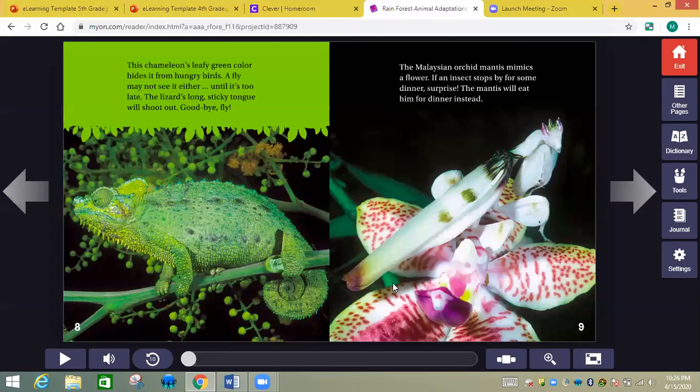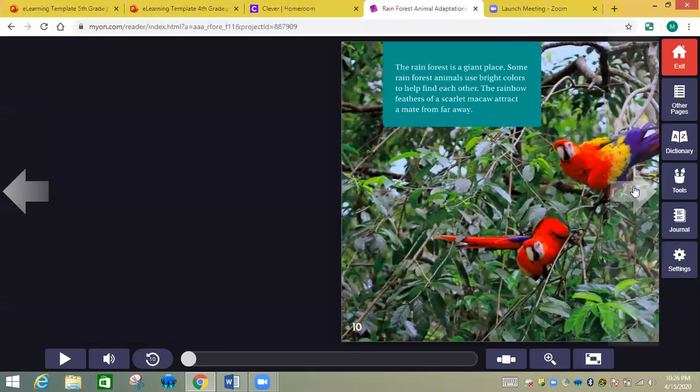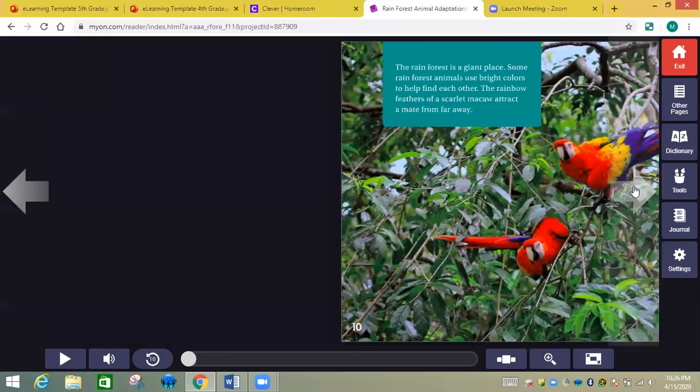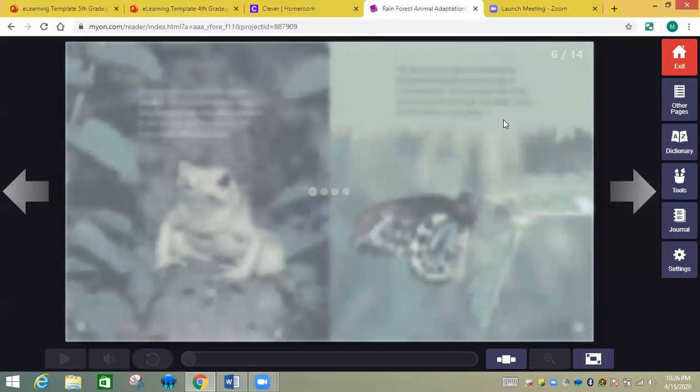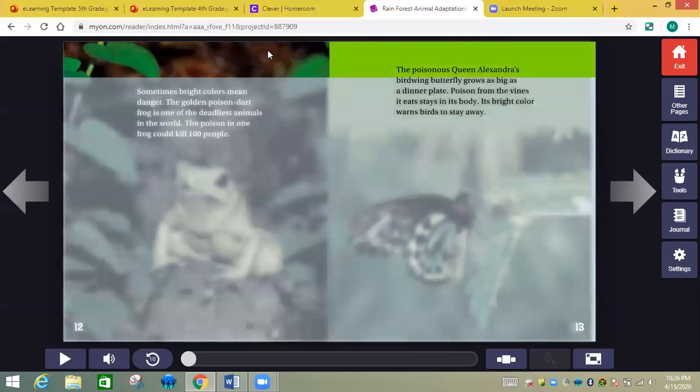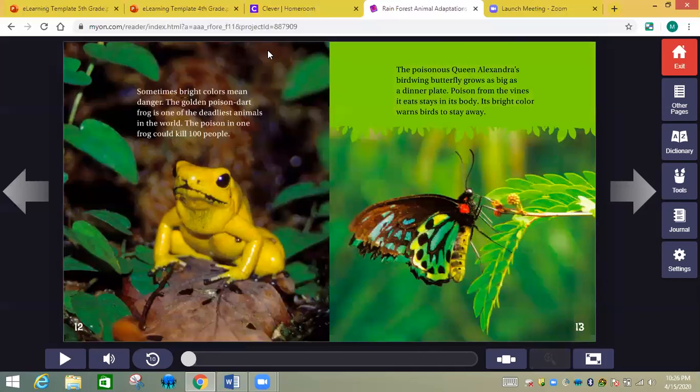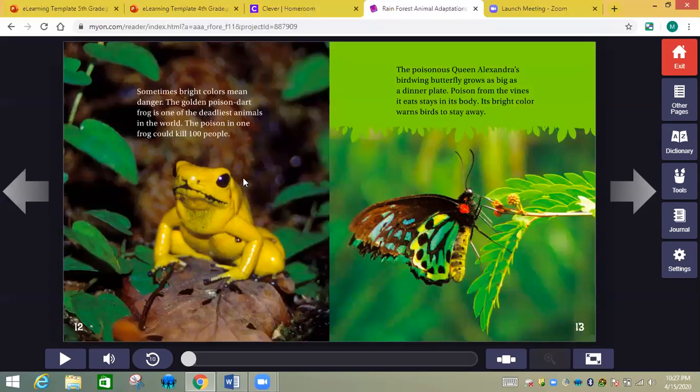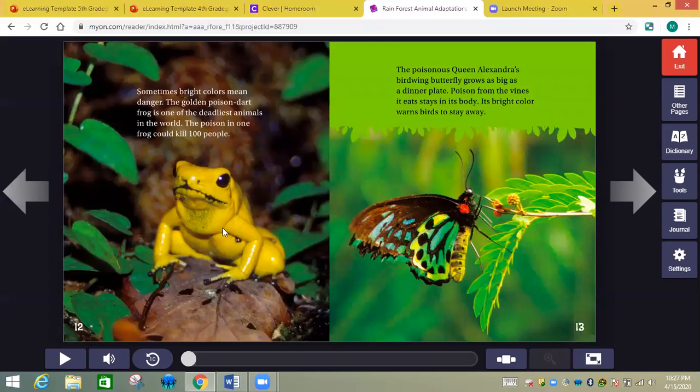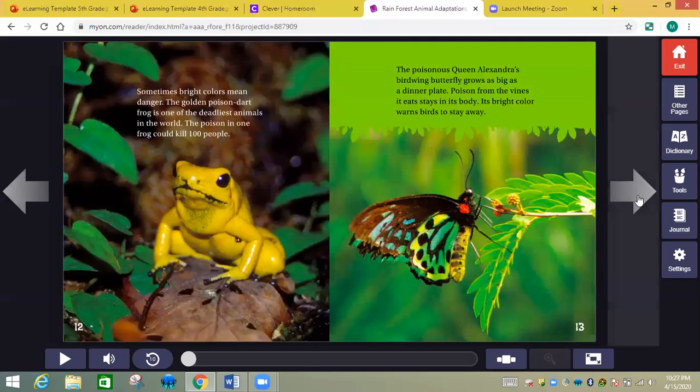Here's something I like a lot. I'm going to end on this page. Sometimes bright colors mean danger. This golden poison dart frog is one of the deadliest animals in the world. The poison of one frog could kill a hundred people. Animals know that too. They know an animal is poisonous when its color is bright. So bright color means poison. You're going to finish this whole book.